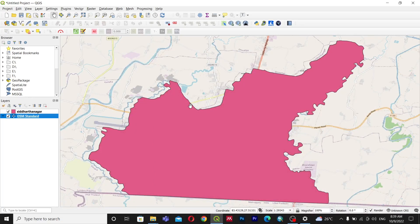Hello everyone, welcome back to my channel. Today in this video we are going to learn about three different plugins that can be used to explore OSM data — that is OpenStreetMap data — in QGIS. OpenStreetMap is a freely editable map where you can use spatial and location-related data that is freely available. It contains point, line, and polygon data from all around the world, and you can download that data using different plugins in QGIS.